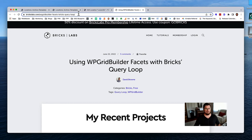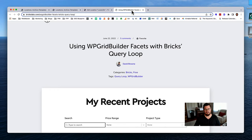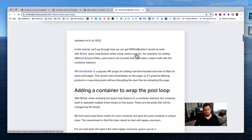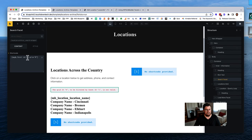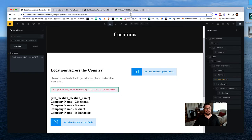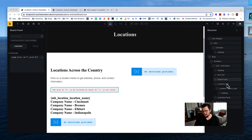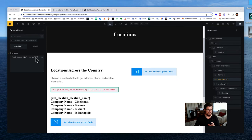We can see the error saying the grid ID zero is not valid. It's actually pretty simple to fix. We basically need to give our query loop wrapper a special class name that starts with 'wpgb-content.' So for the locations grid, we're going to add a class that starts with 'wpgb-content' - since we're using this throughout the site, I'll call it 'wpgb-content-locations-grid.'